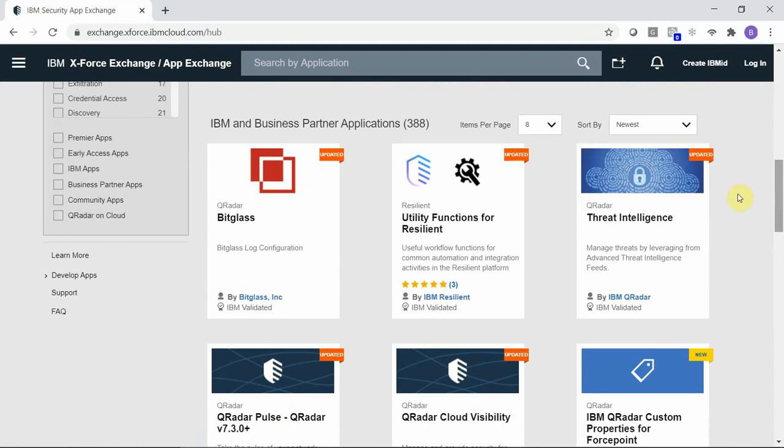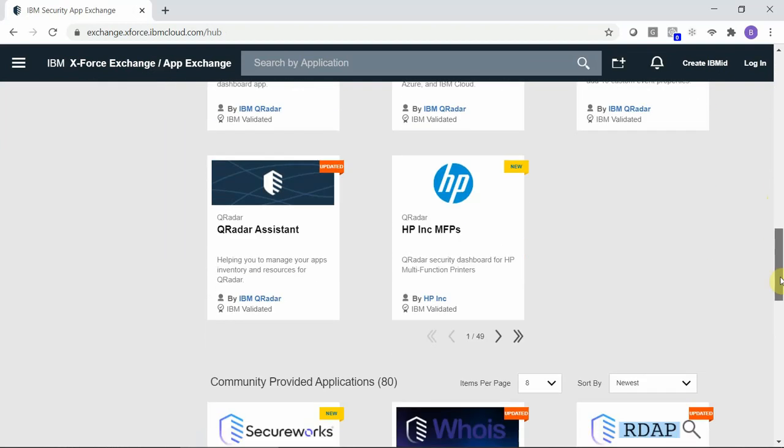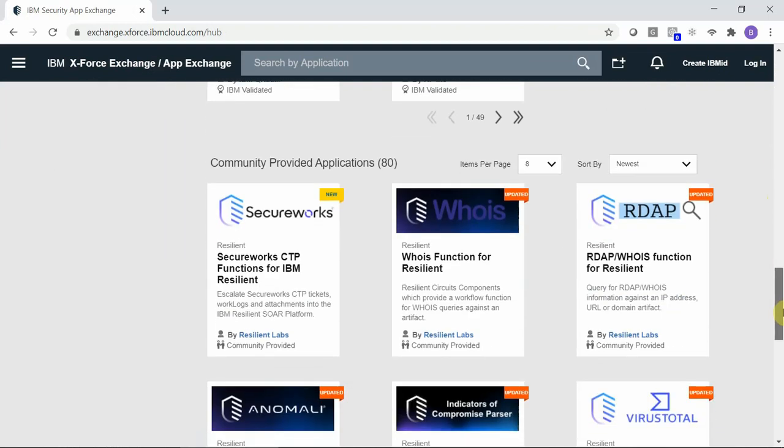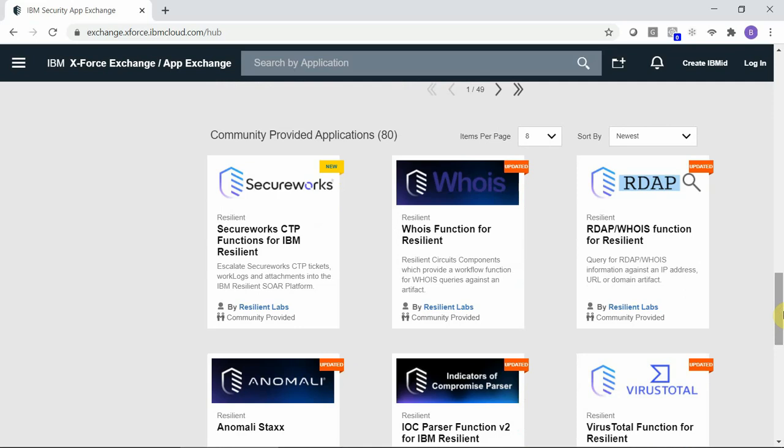First, there are the IBM and Business Partner applications. These applications have been certified internally by IBM's QA team. Another section includes community-provided applications which have not been certified by IBM internally.